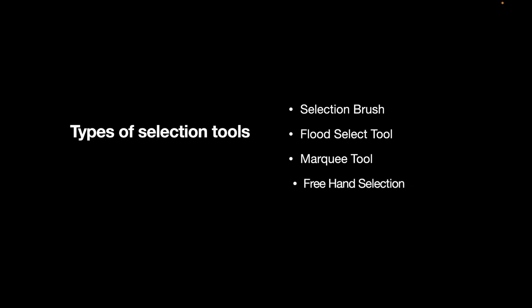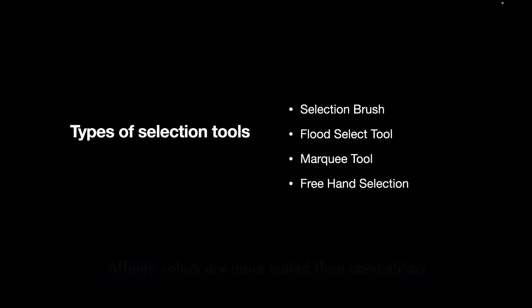Okay so in this video we're going to be looking at the types of selection tools and these selection tools include the selection brush, flood select tool, the marquee tool, and the freehand selection tool.